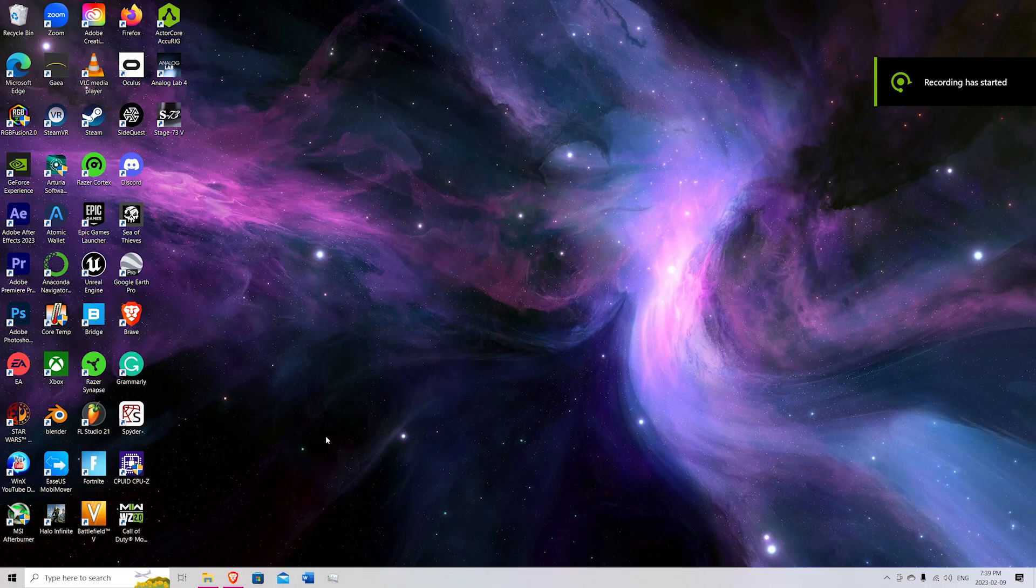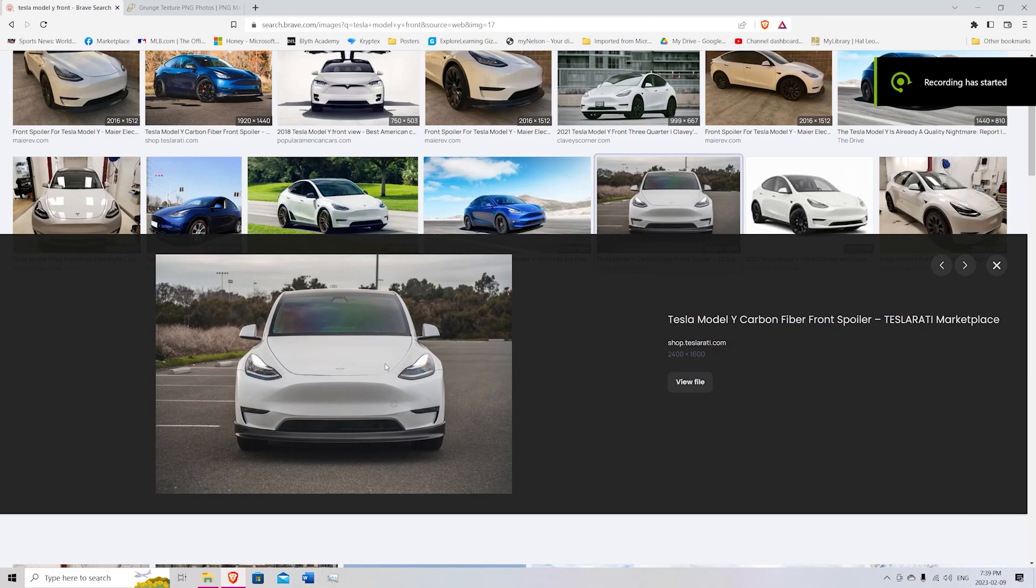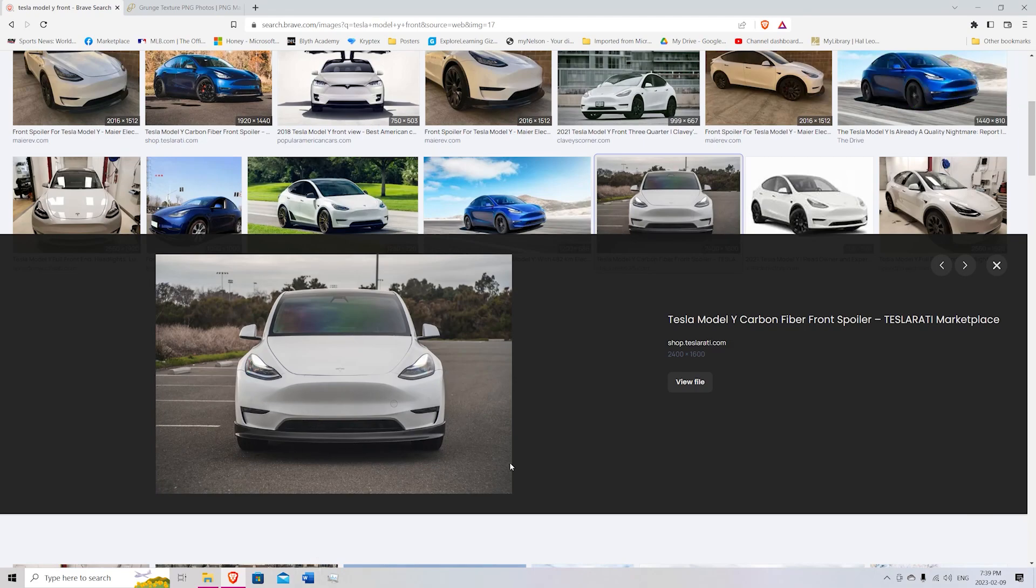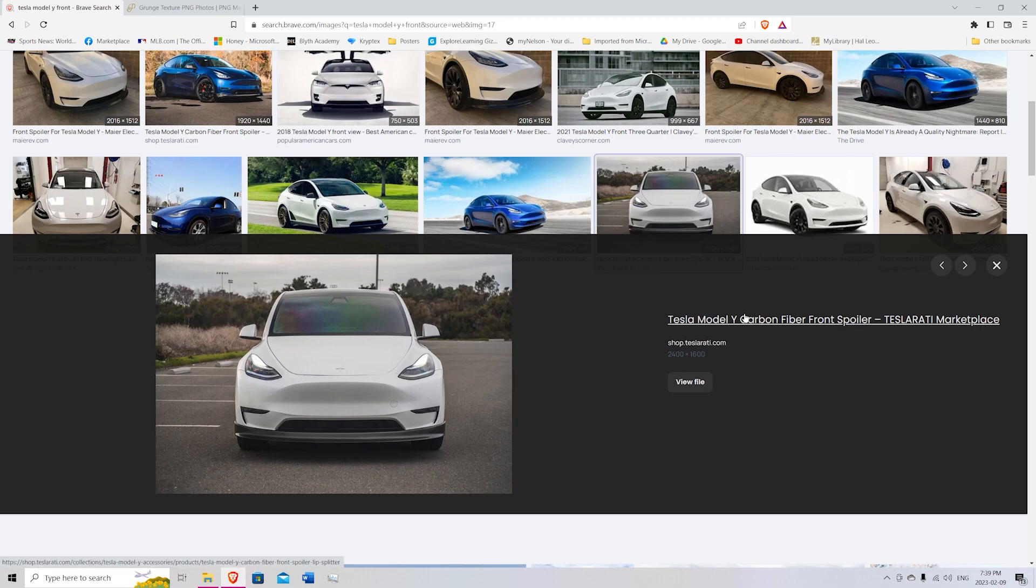Alright guys, the first thing we're going to do is hop onto our web browser and download a picture of a car. So one like this where there's a good spot for a mouth. I'm using this Tesla Model Y.